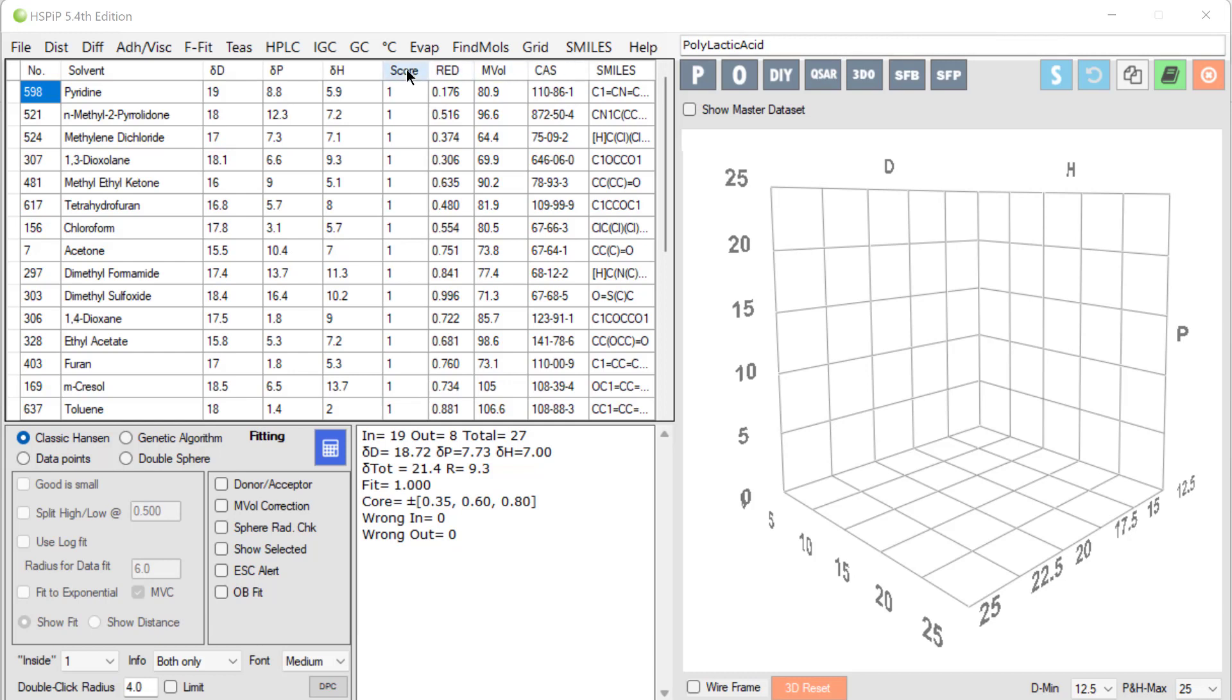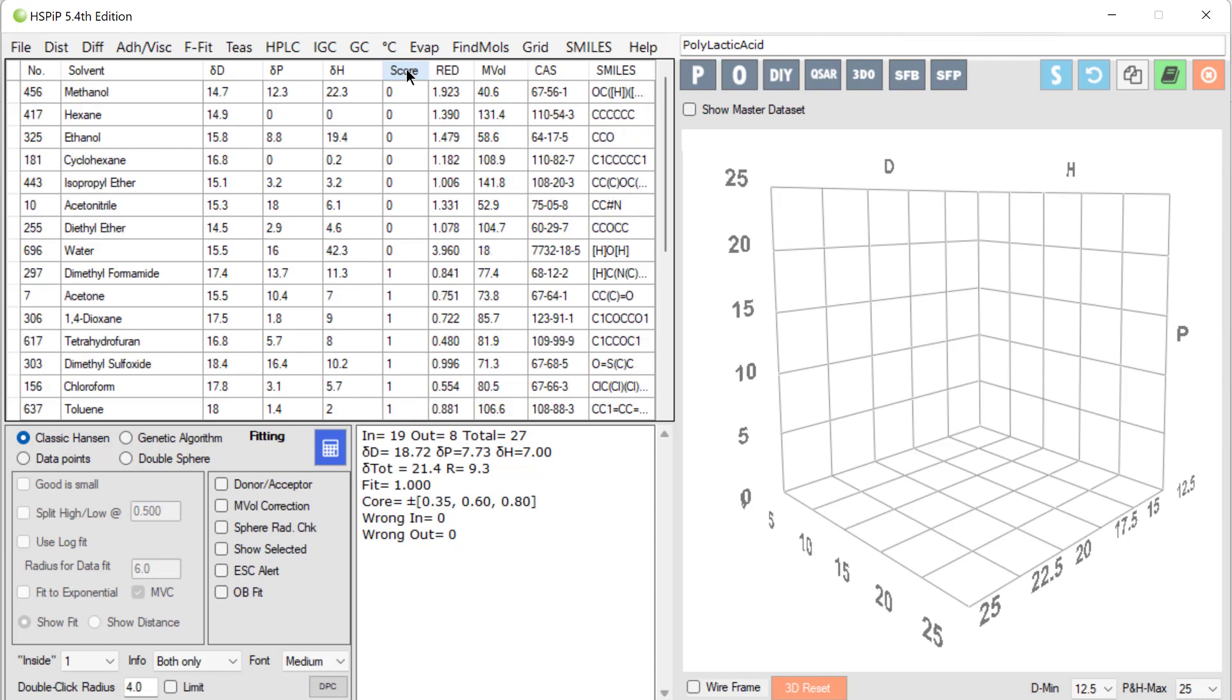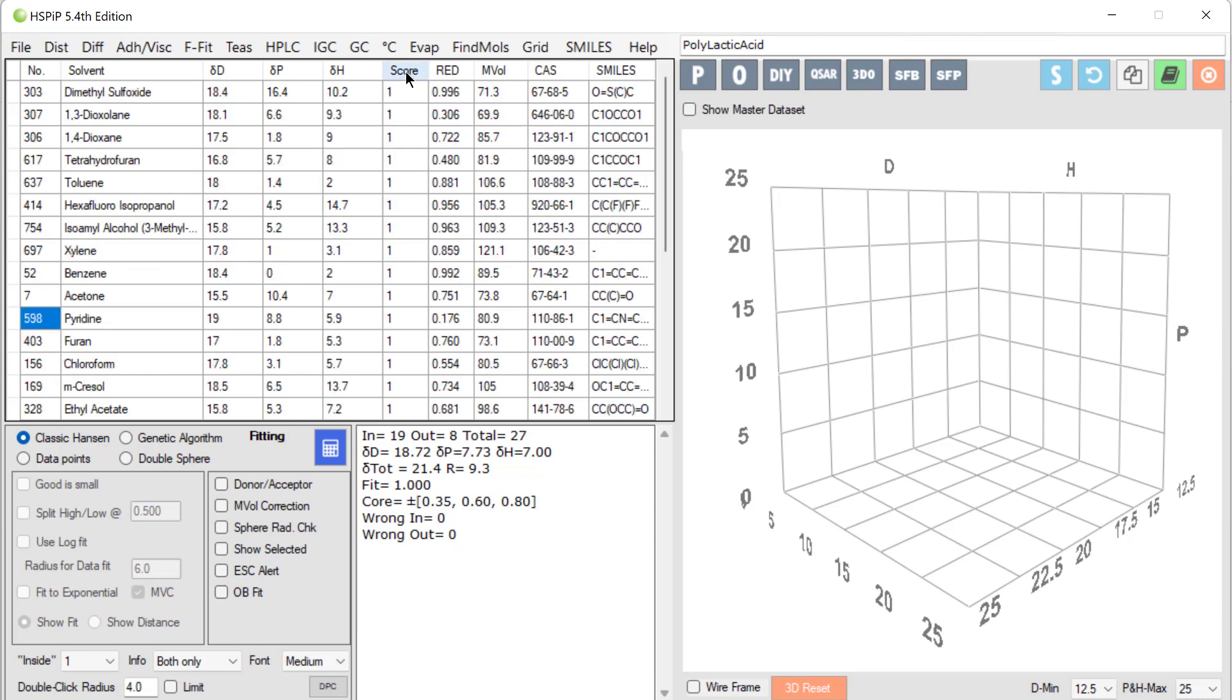We take a set of test tubes and we find that if we add methanol or hexane, the PLA is insoluble so we give it a score of zero. Or as I prefer to say, it's unhappy in that solvent and we give a score of zero. With other solvents, it's rather happy and we give it a score of one.